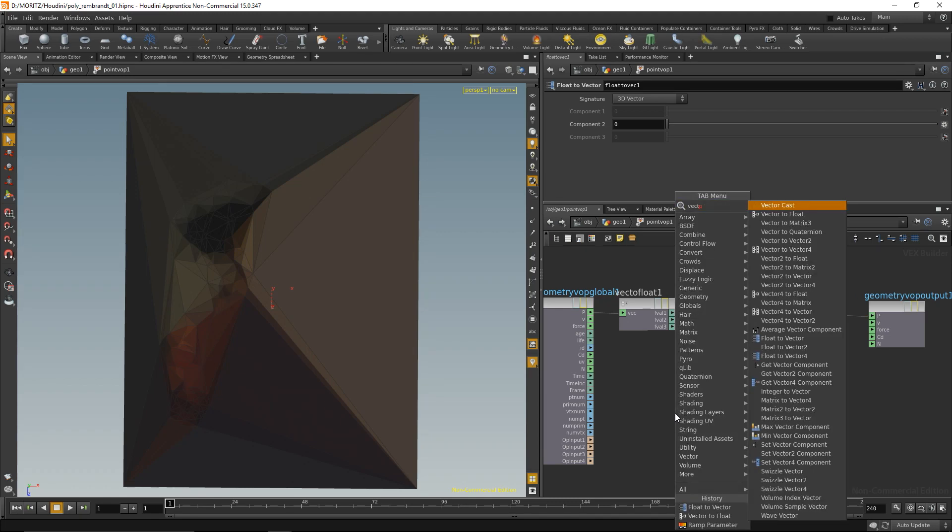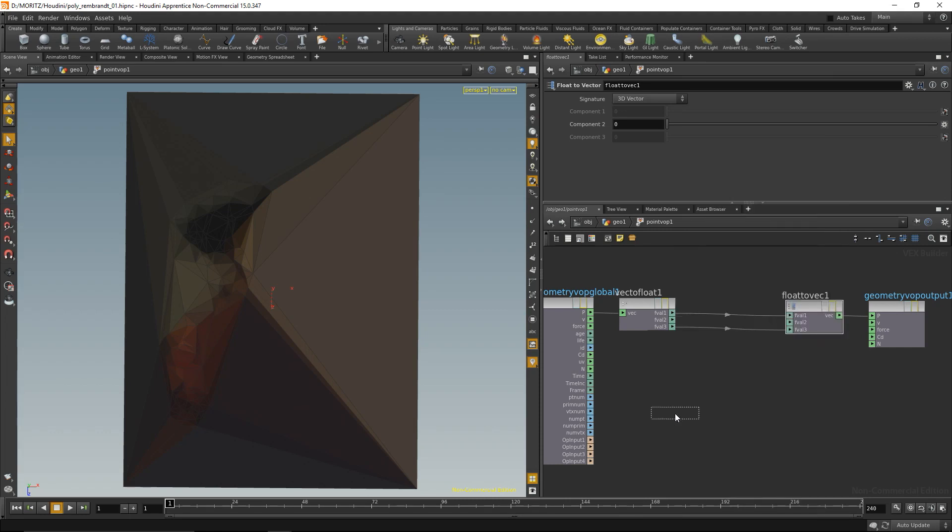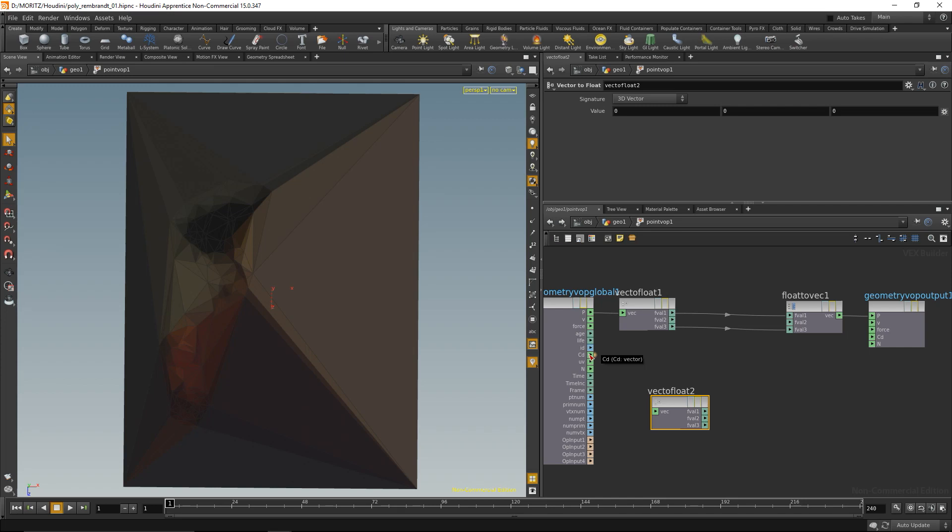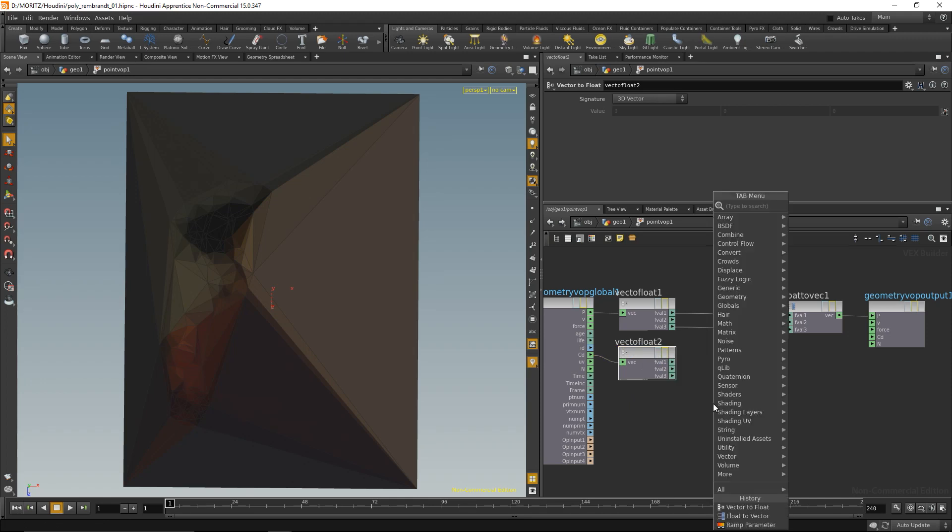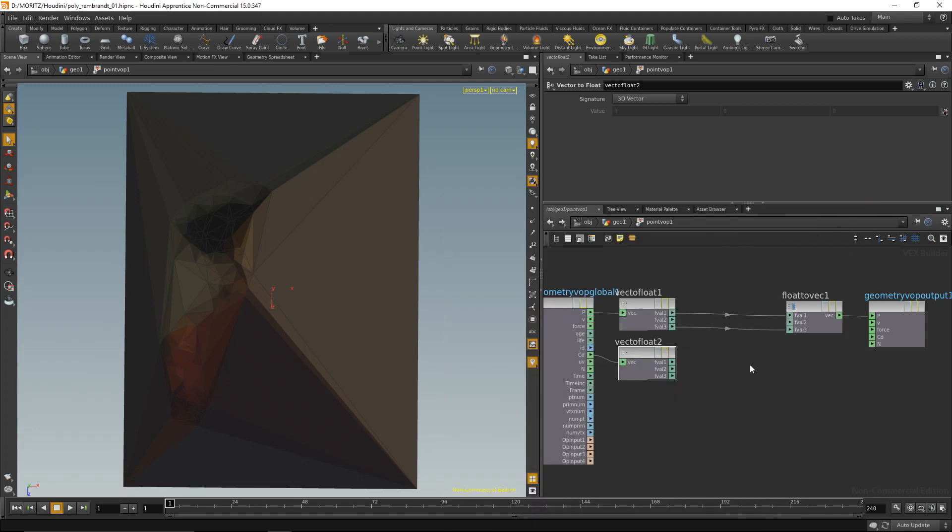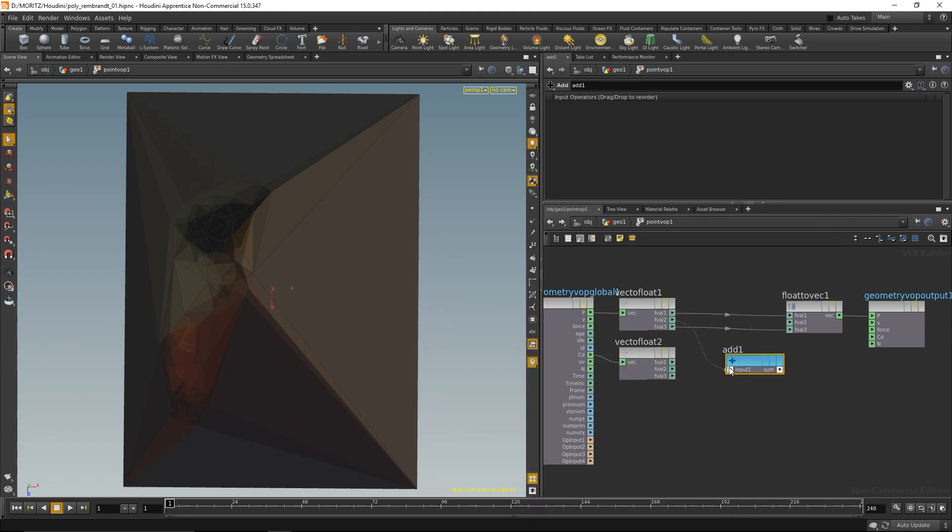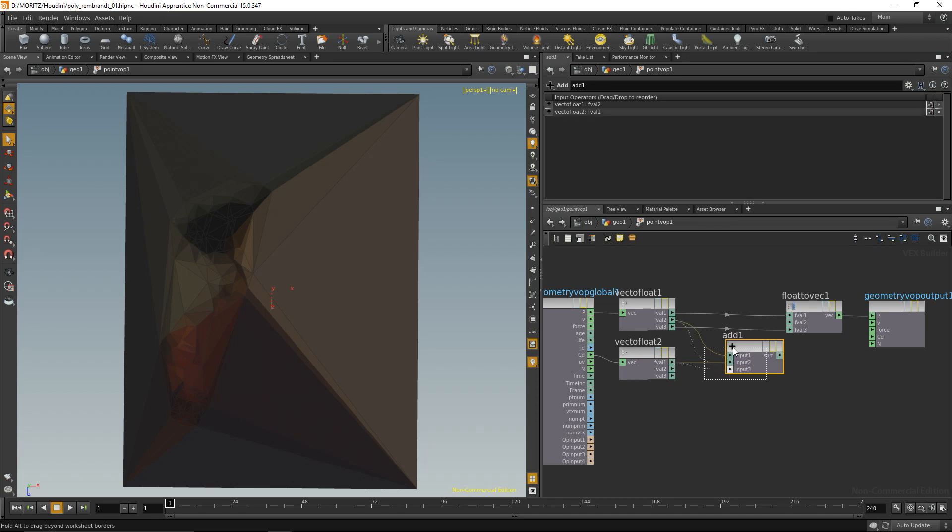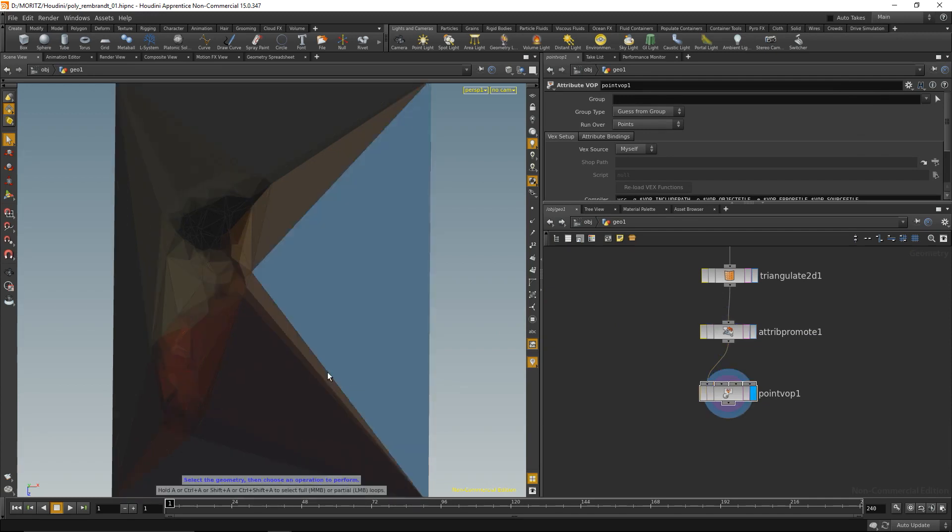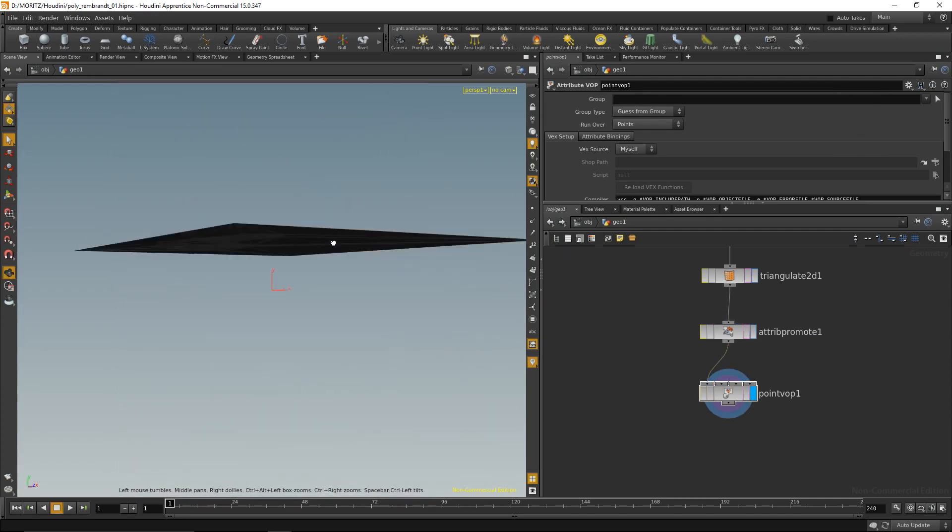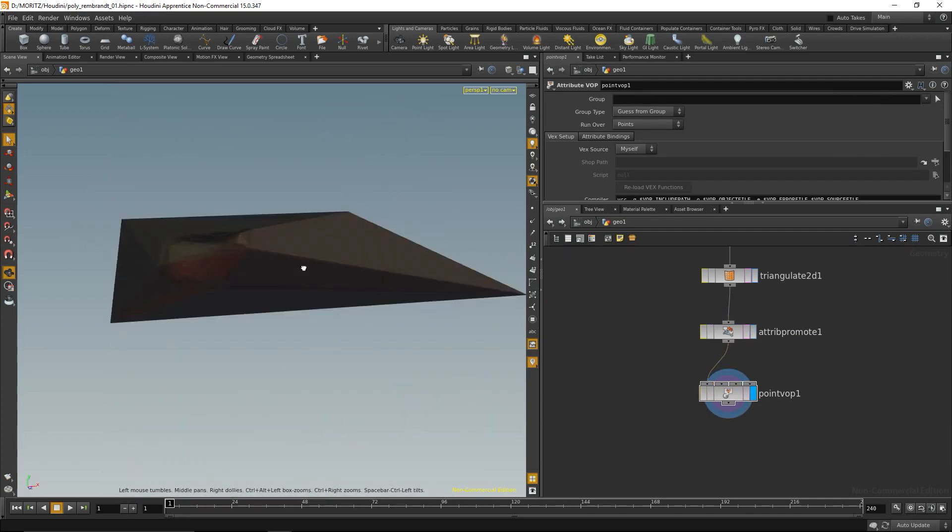For the y value, I want to add the diffuse color. Again, I need a vector to float node because color is stored as a vector as well, with each component representing a red, green, and blue channel. Let's say I want to add the red channel to the y position. I'm going to do that with an add node. Wire in my y position, wire in my red channel, and wire that up to the output y position.